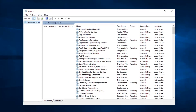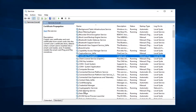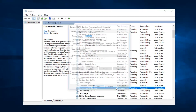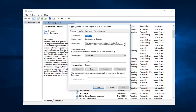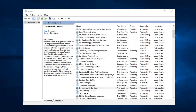First thing I'd recommend going to would be, scroll down a little bit, the Cryptographic Services. You want to double click on that. Make sure service status is running — so if it's stopped, click on Start. And you want to set startup type to Automatic. Left click on OK.